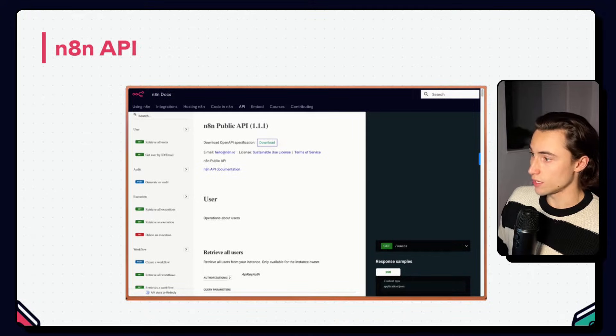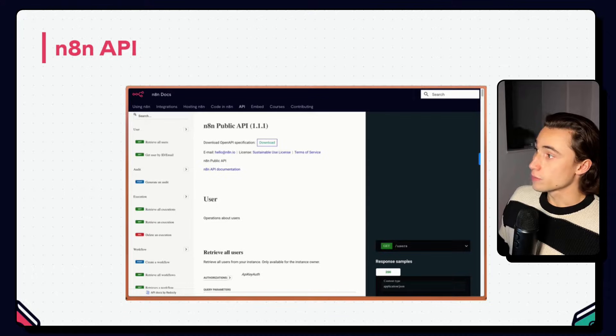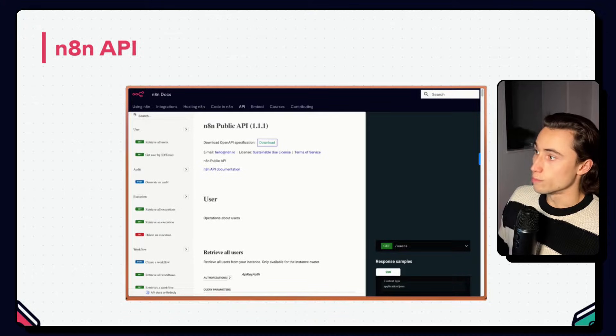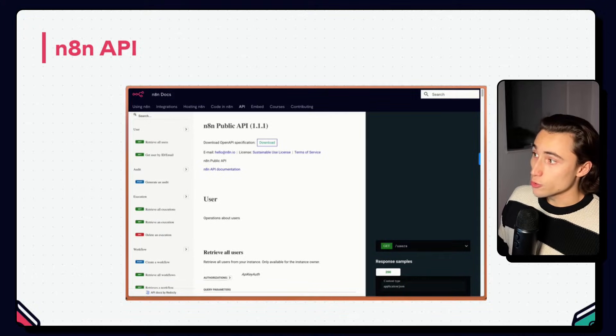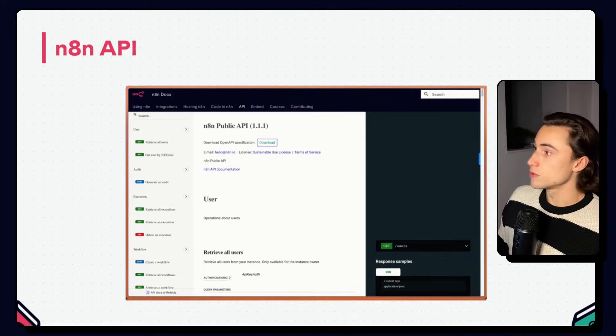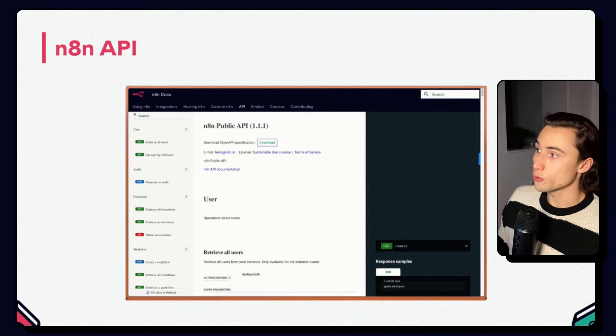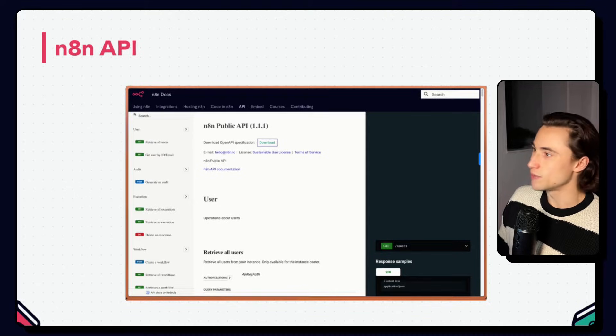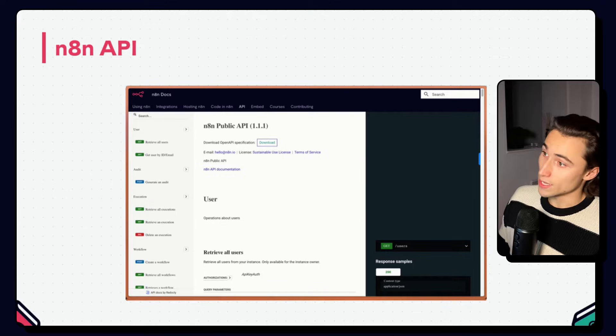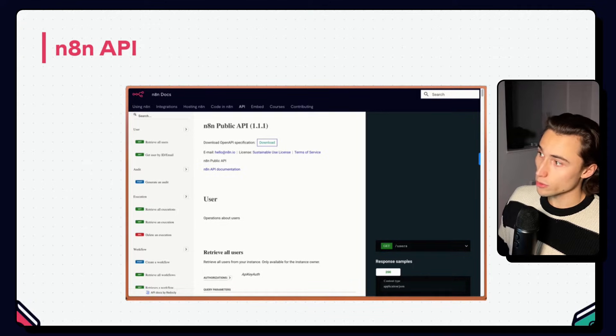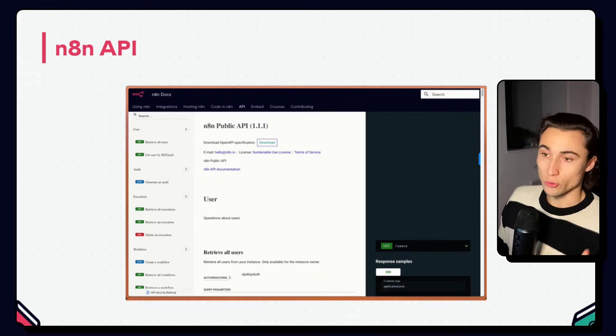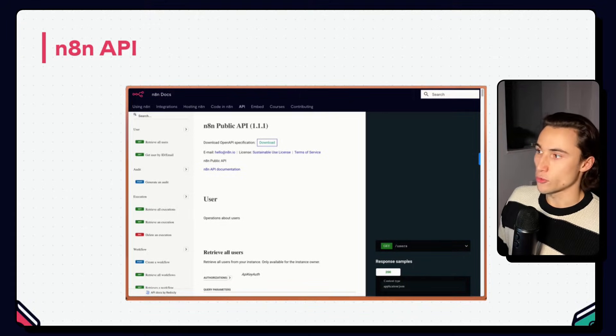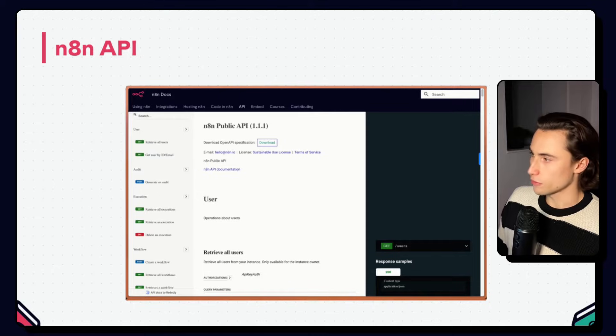And from here, you have endpoints to retrieve execution logs, delete execution logs, create, update, delete, as well as activate or deactivate workflows. And you can also create and delete credentials, among many other features.